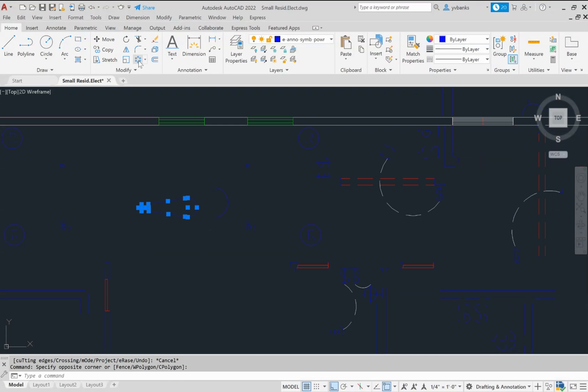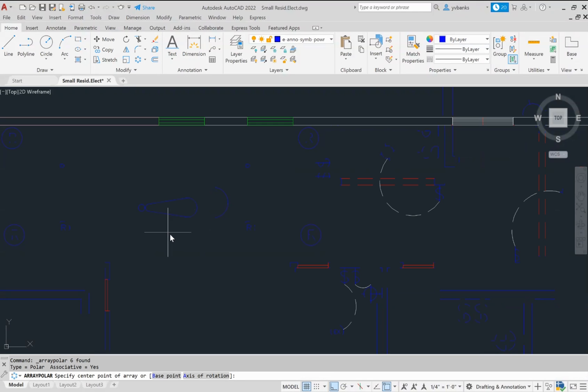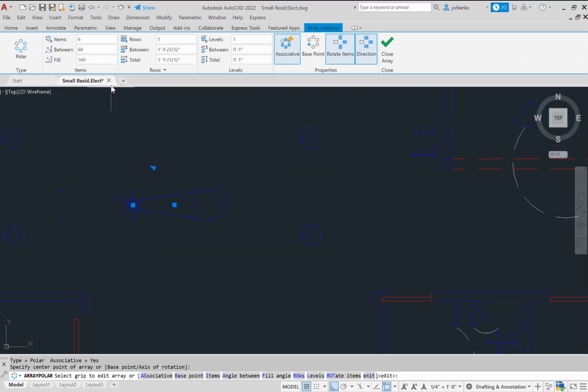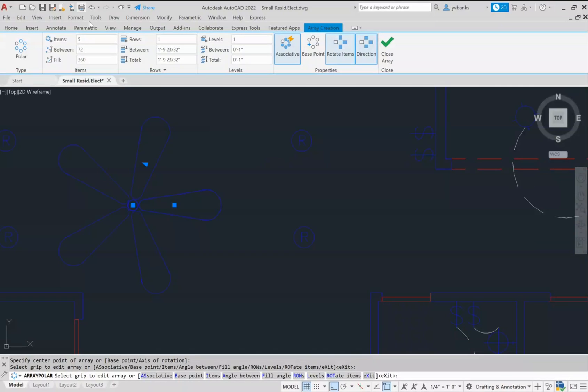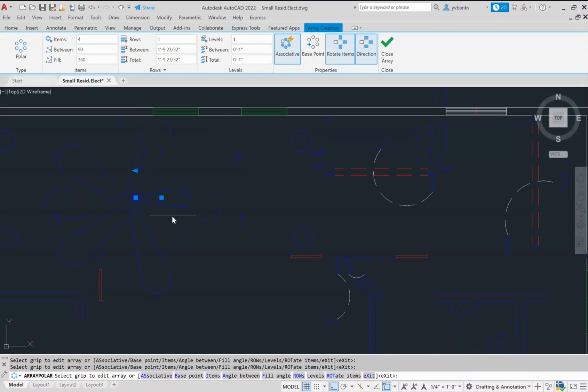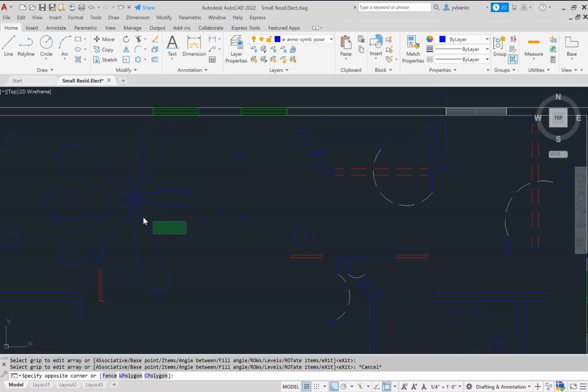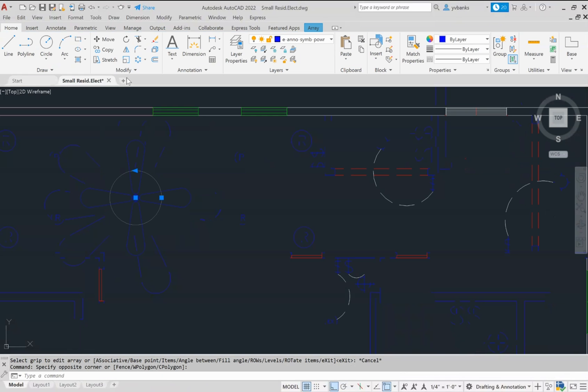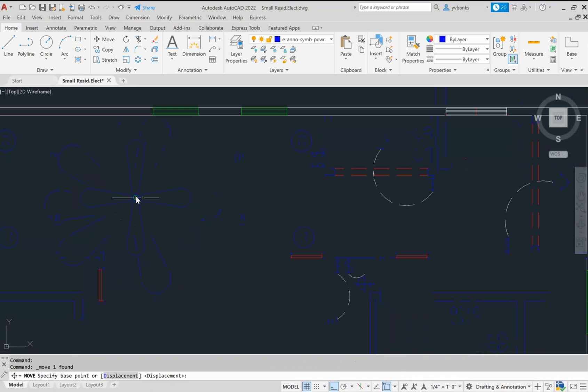I'm going to use my polar array tool to complete my fan. So now I have my fan symbol drawn in my view.